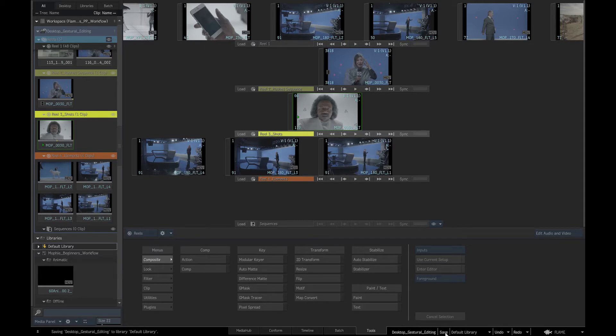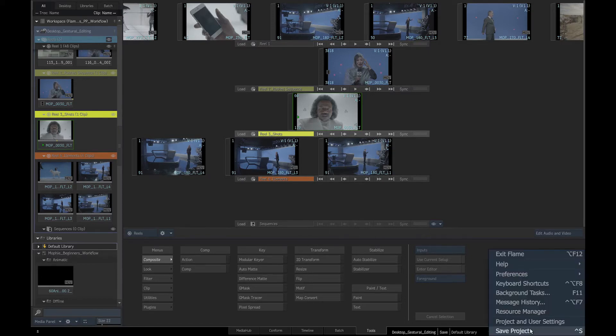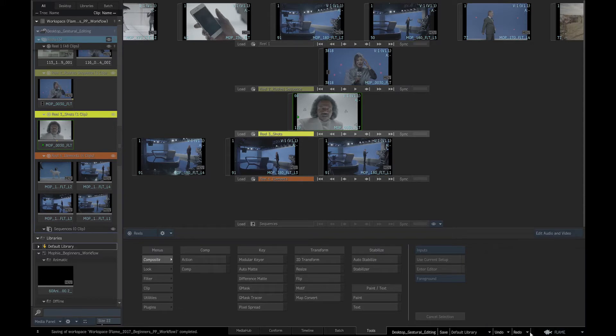If we move clips around or introduce any changes to our desktop, we will have access to this version of the desktop that we saved. At this stage we should also save our project by clicking on the Flame logo or by using hotkey CTRL-5.